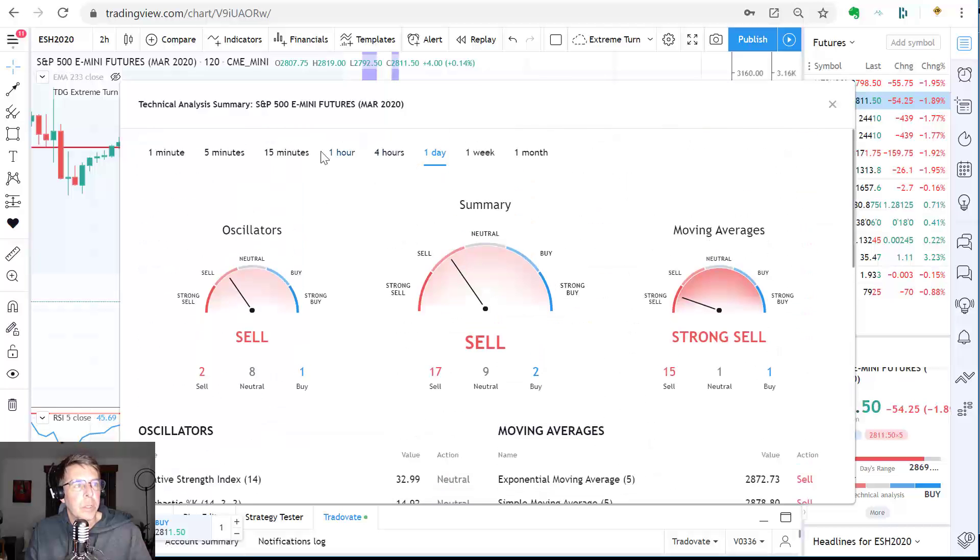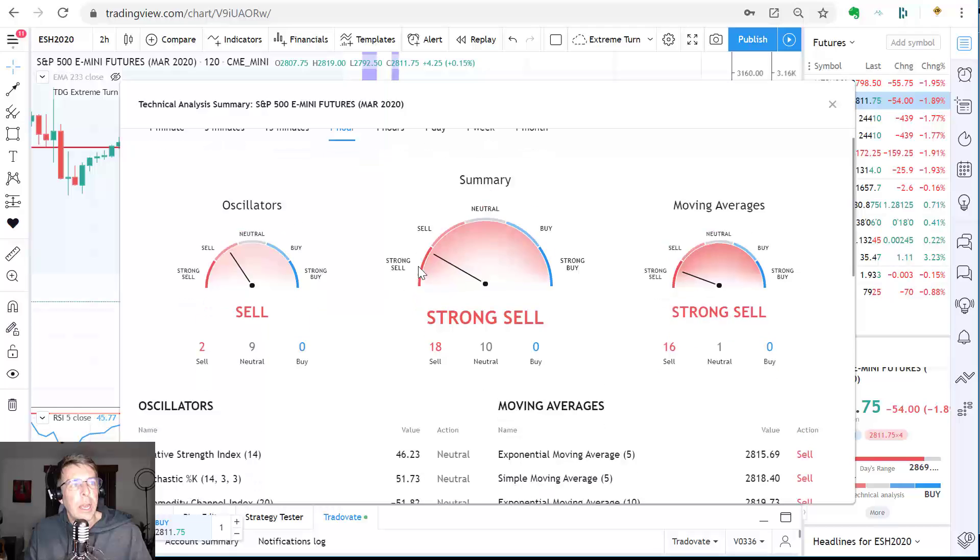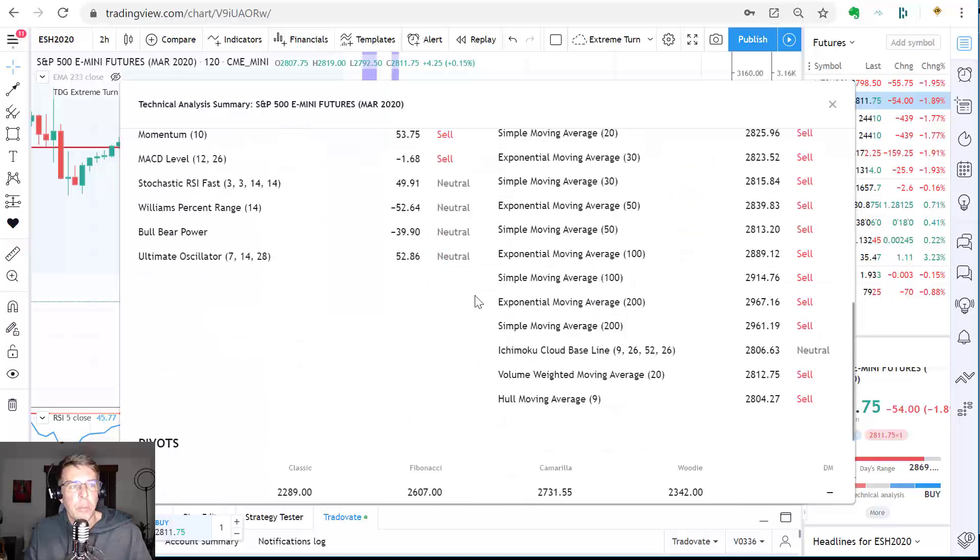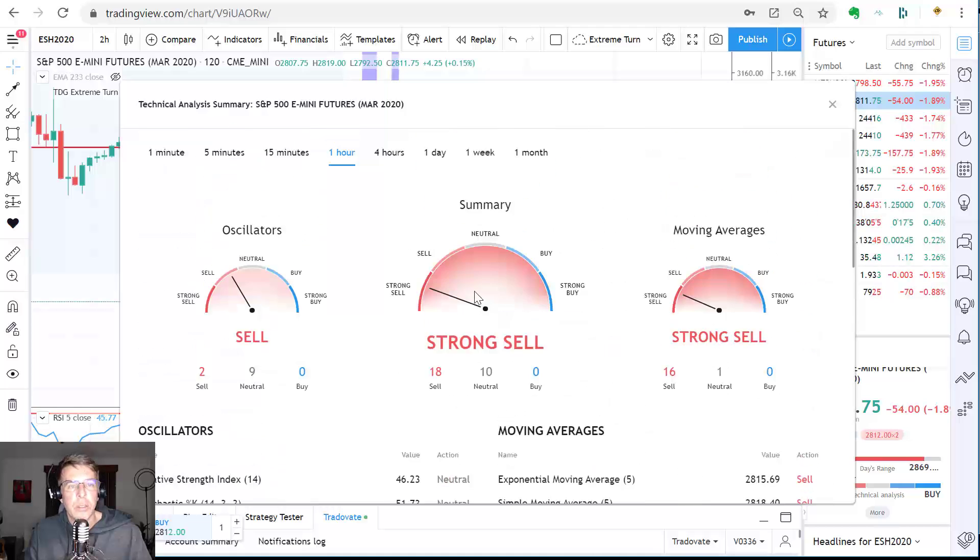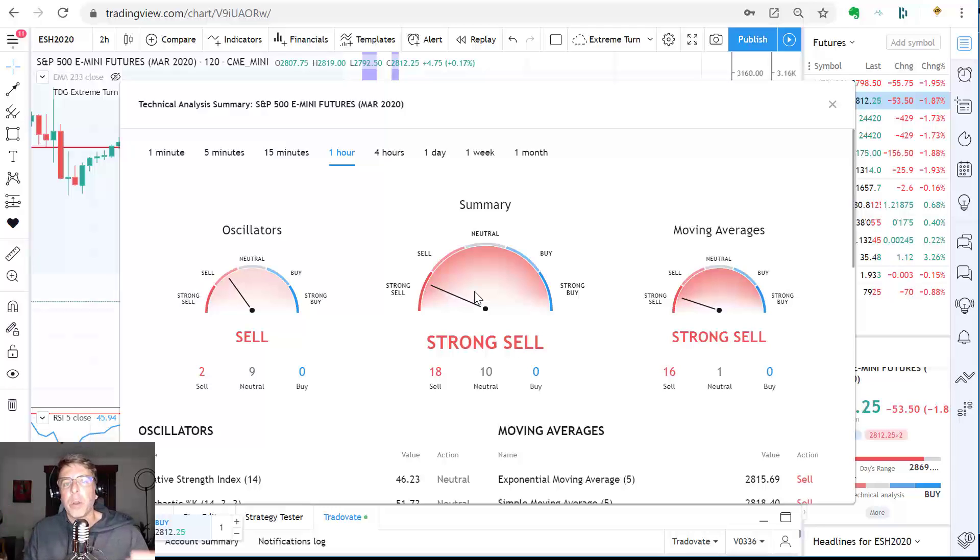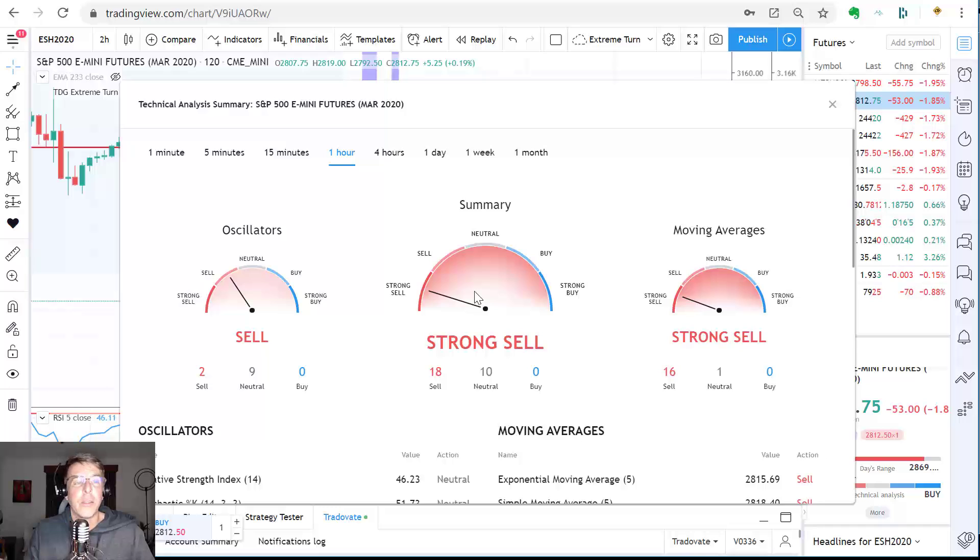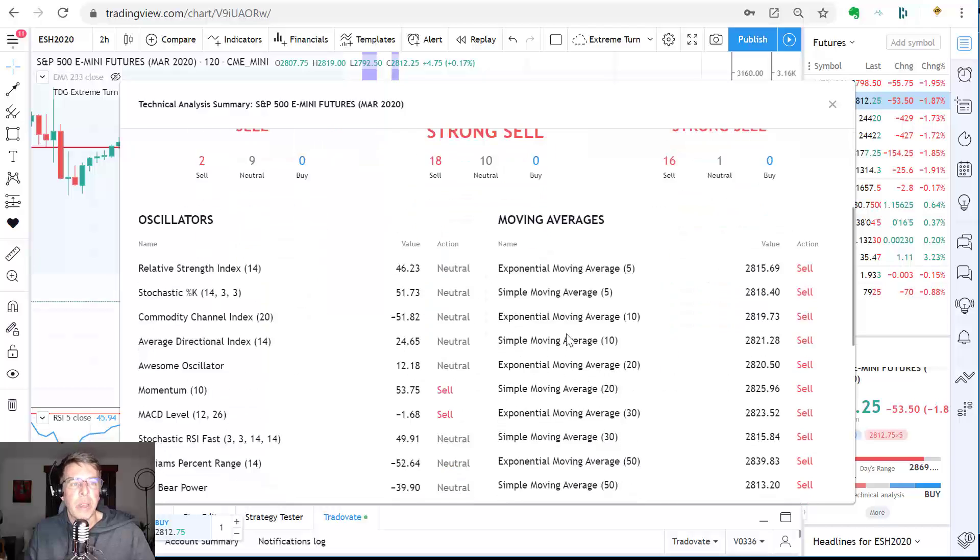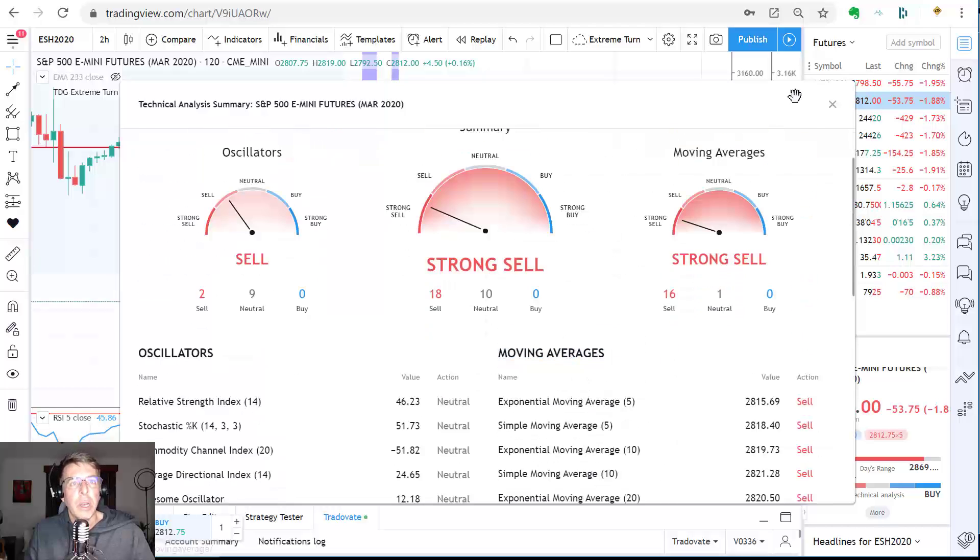So I think it defaults to a day. I could go to one hour and in the current market conditions, these are all going to be pretty strong sells. So if you happen to be a trend trader and you like using oscillators or moving averages and you want to make sure you're on the right side of the trend currently, and this could change like Seattle weather, we're seeing strong sell signals across all the stock indices at the time I'm making this video. So anyway,